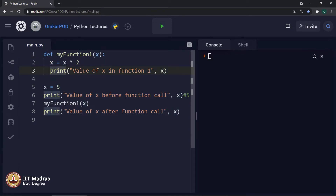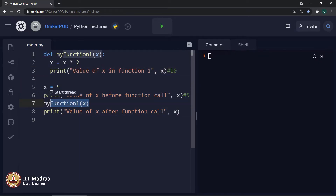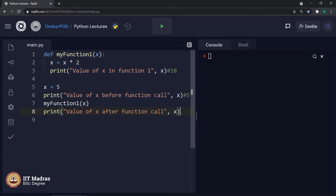Hence, print value of x in function 1 — it should print 10. Come back to the call and the next line: value of x after function call. Since the recent value of x is 10, it should again print 10. So the output should be 5, 10, 10.